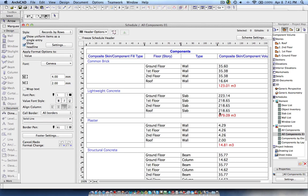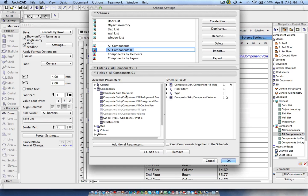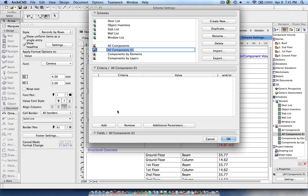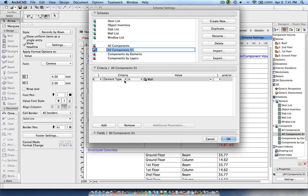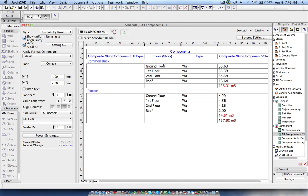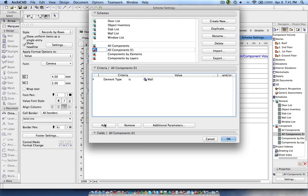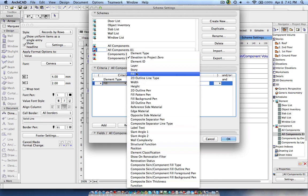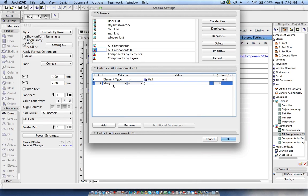Now I can still filter this by going to the settings. As you know, the criteria is currently empty. I can add criteria here. First I'm going to define that the element is a wall, which means it will show only the wall. If I click OK, the ground floor will be calculated.